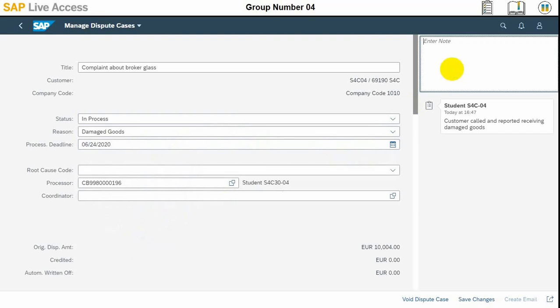We will note something about whether this dispute is justified or not. For every status change, you can enter a note. Then we need to select the save option at the bottom of the screen, and that's it.